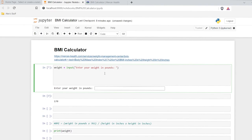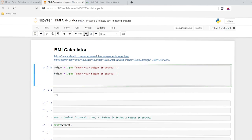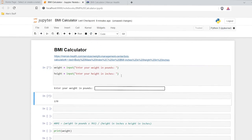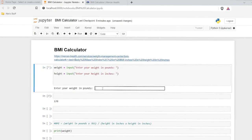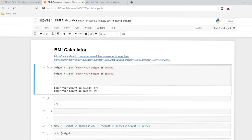Now we need to also do our height. So let's copy this and put it right here. We'll do height and 'enter your height in inches'. So now for this one, let's stop it and interrupt it. Let's try running this — it's going to say 'enter your weight in pounds', that's the first input, say 170. Then when I hit enter, it's going to prompt me for that second input. In inches, 5'9 is 69 inches. And then I can hit enter again. Now we have both of our inputs.